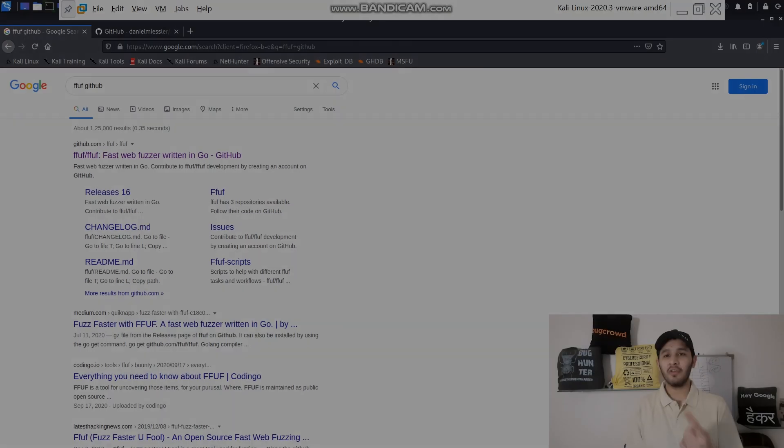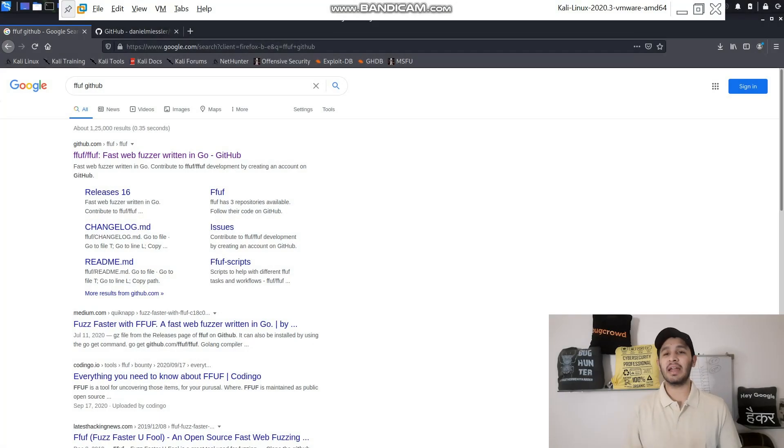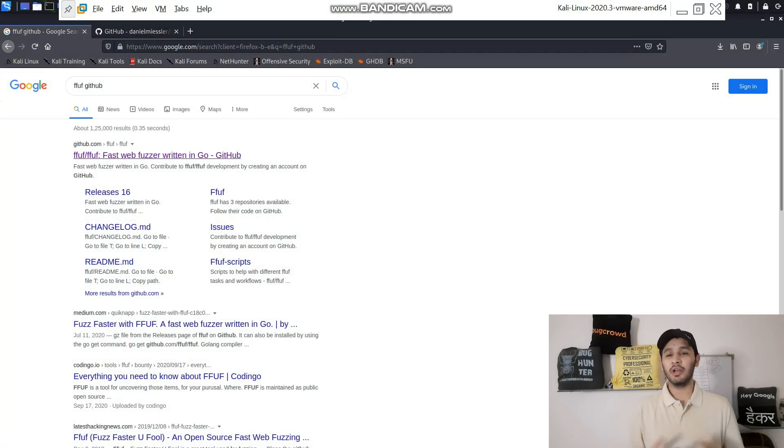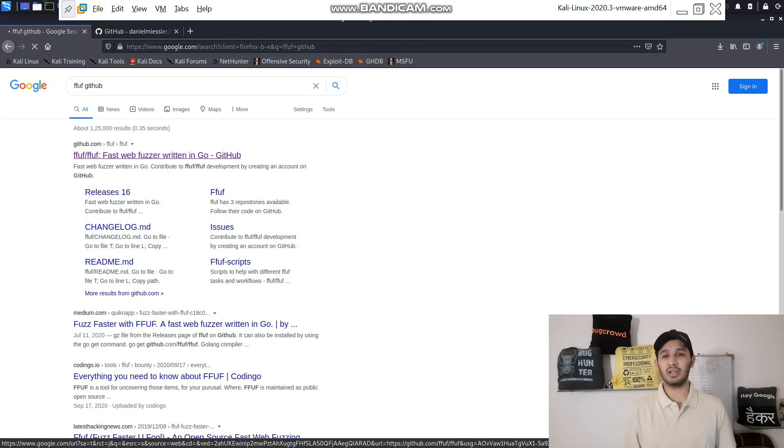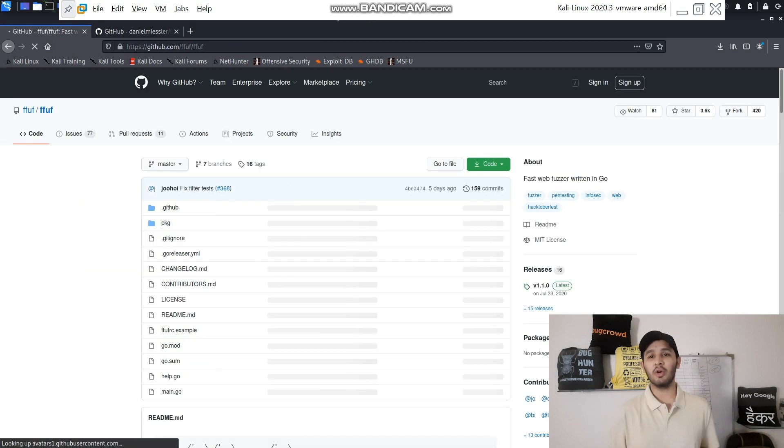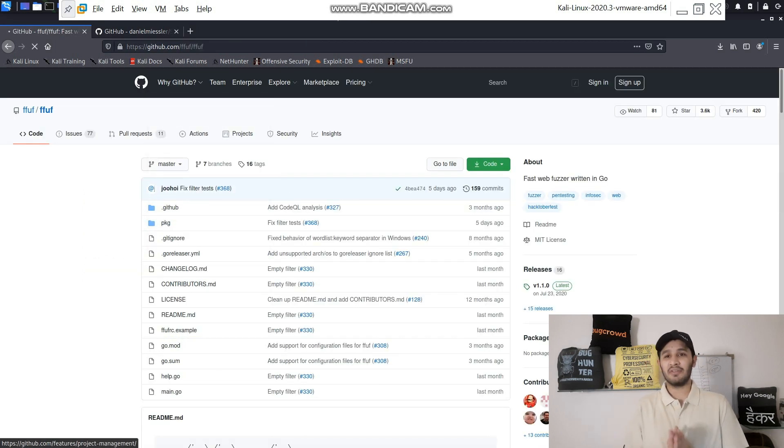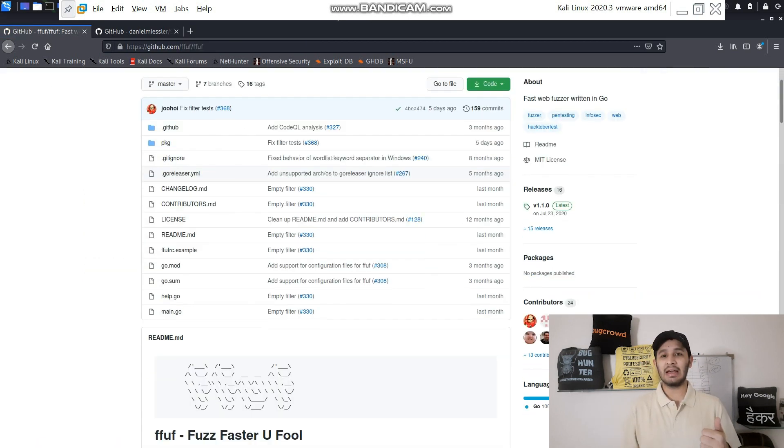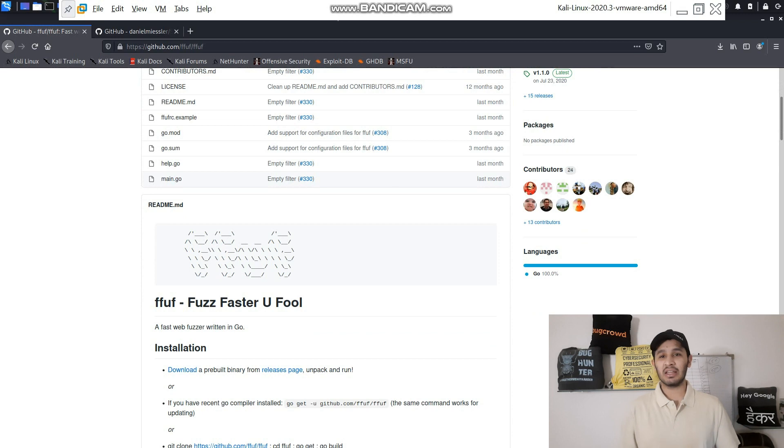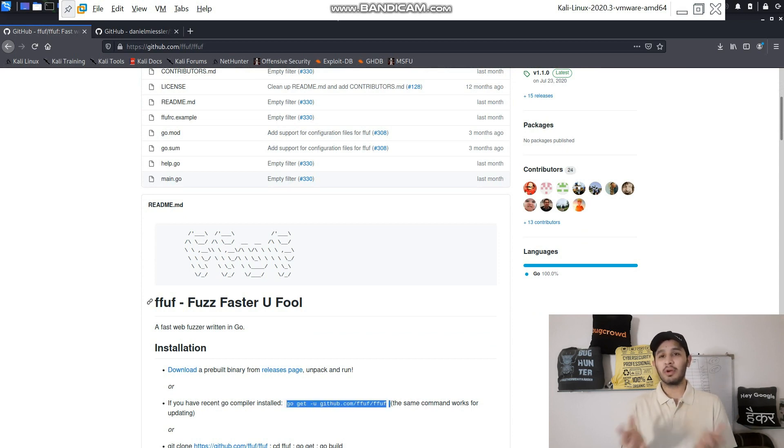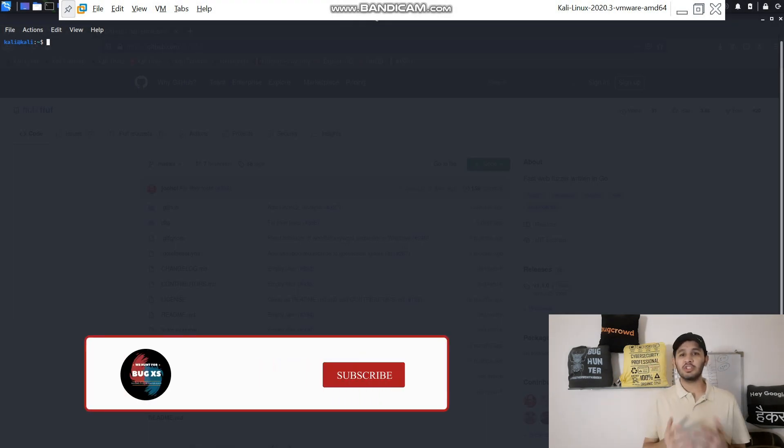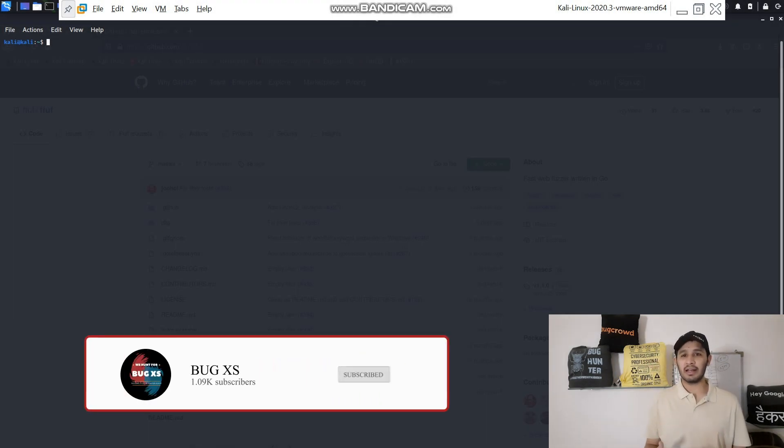First of all, we will discuss how to install this tool. You need to go to this address which is mentioned in the video, that is the FFUF GitHub repository, and just write the go command which is shown and you will be good to go.